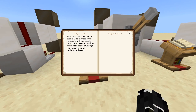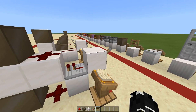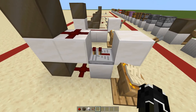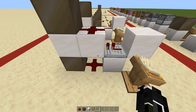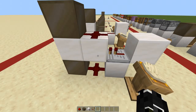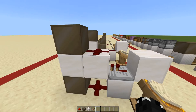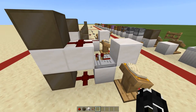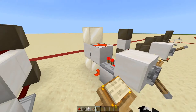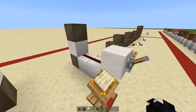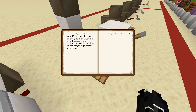Similarly, you can hard power a block with a redstone repeater; that block can then take an output from any side, allowing you to split your redstone lines. This block here is being powered, powering a receiver repeater, which hard powers this block, giving a redstone signal out in any direction — up, down, left, right, forward, just not the side the repeater came from. When you turn this on it will split the line.